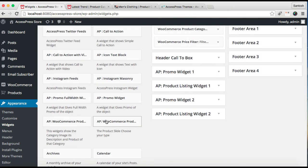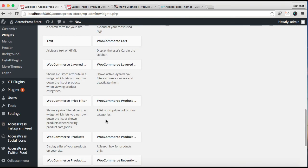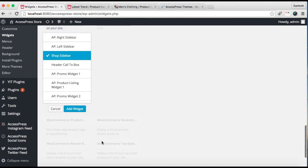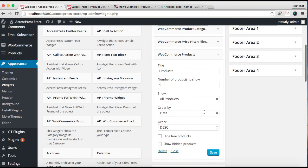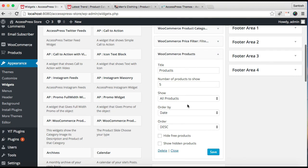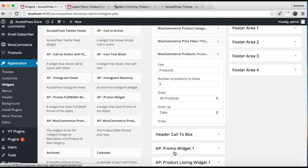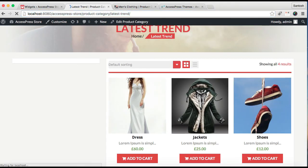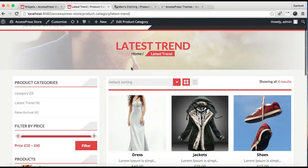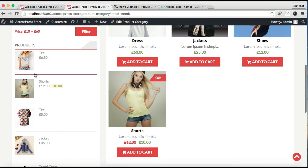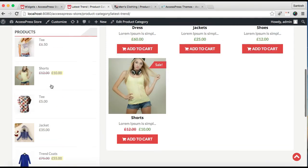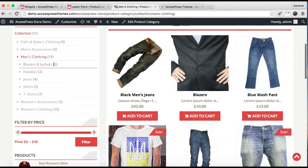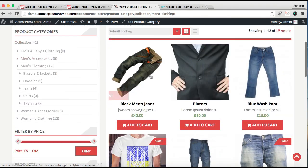It's always a bit difficult to find the widgets because there are so many, but let's search for it. Here it is — click Add Widget, fill in the description fields, and click Save. Now let's go to our front end and see how that appears on our website. You can see the price filter and all the widgets we have used in our demo site.